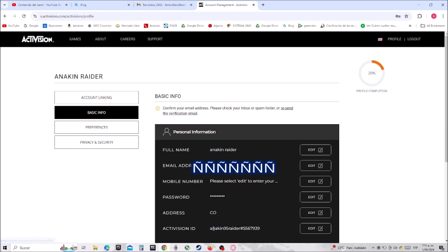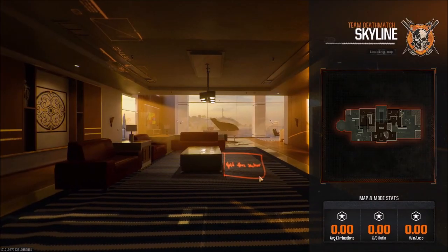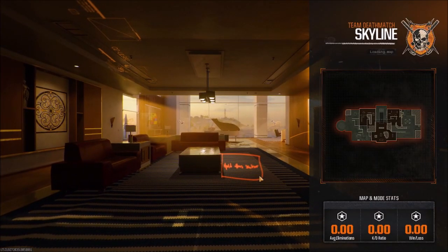your Activision ID. This is your Activision ID. Okay guys, this is all for today. Thumbs up, subscribe for more. See you later.